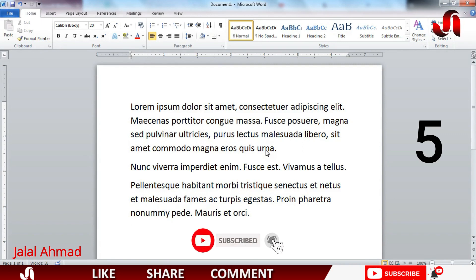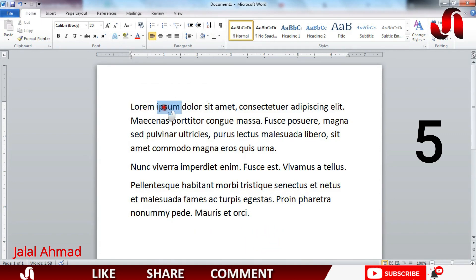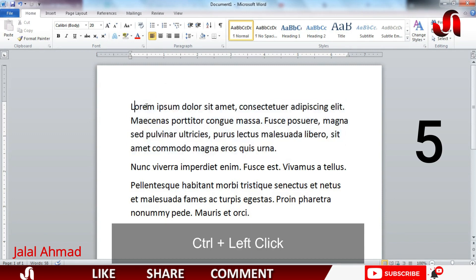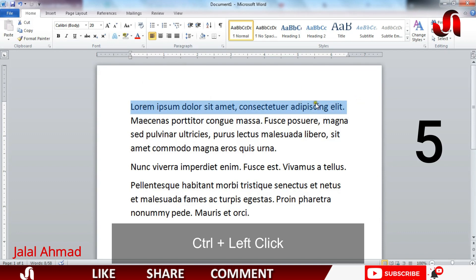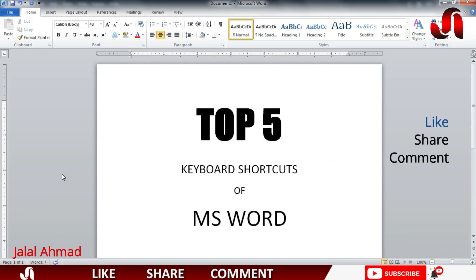The next shortcut is for selection of a word, sentence, and paragraph. If you double-click a word, it will select only that word. If you triple-click, it will select the whole paragraph. But if you hold Ctrl and click, it will select the entire sentence.